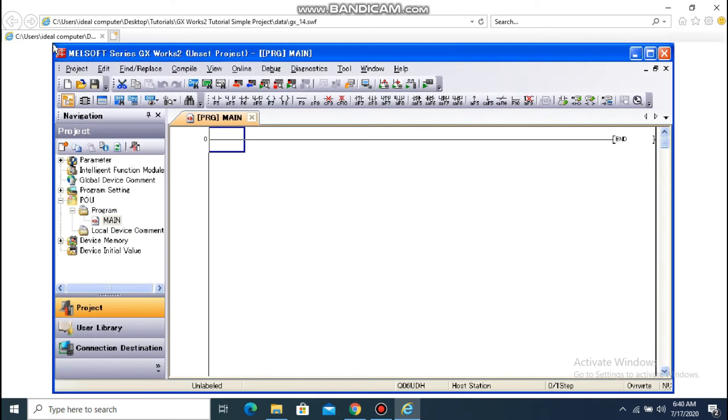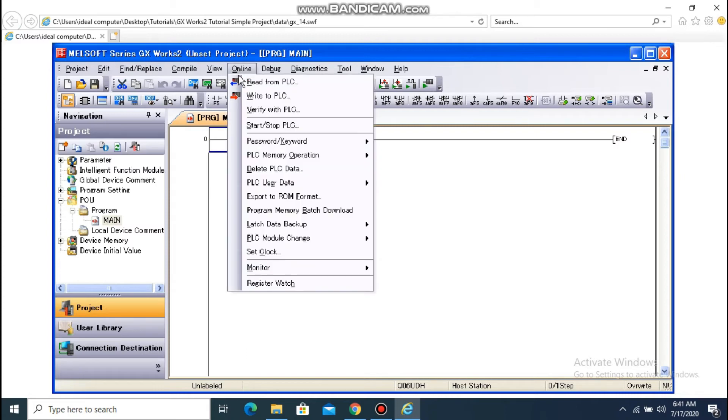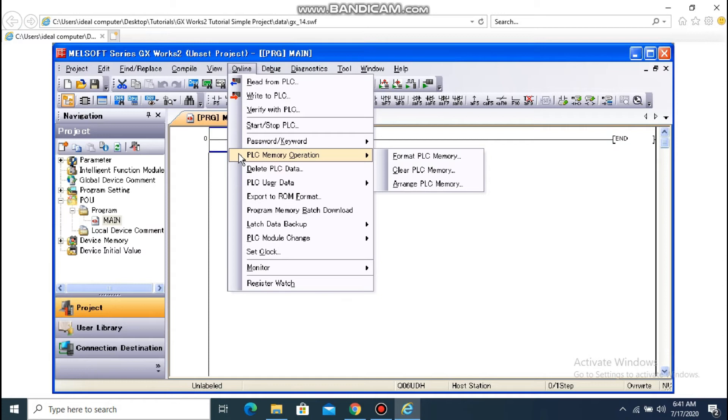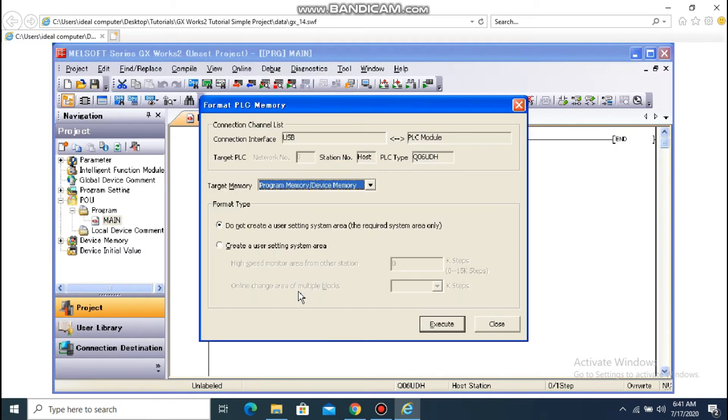In this section, I would like to explain how to format the CPU built-in memory. Select Online – PLC Memory Operation – Format PLC Memory from the menu bar. The Format PLC Memory dialog box appears.